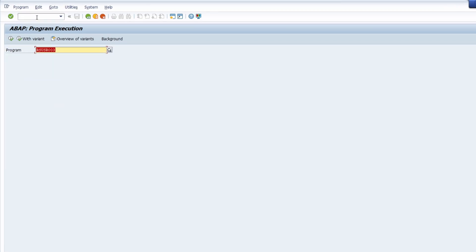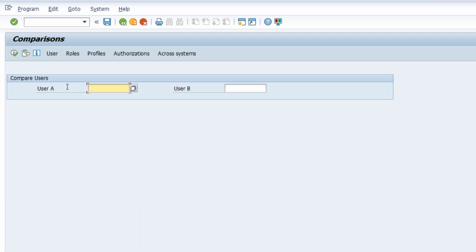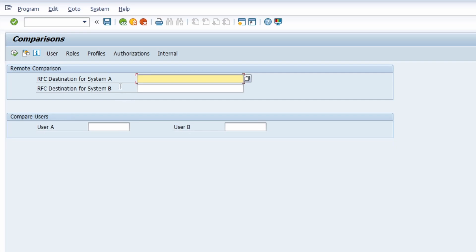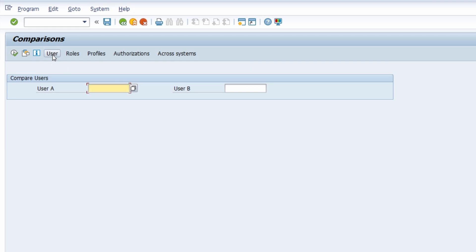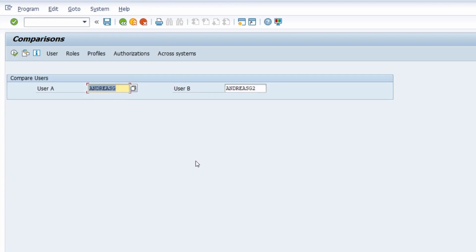Going back to the ABAP program execution, we have another report. This is similar to the user information system but here you can compare two objects — two users, two roles, profiles, or authorizations — and even across different systems. When you execute this, you get a nice overview of what is different and what is the same, shown with green traffic lights. This is really useful when a user claims they don't have an authorization that a colleague in the same area does have.